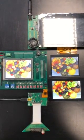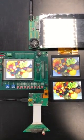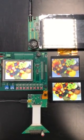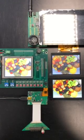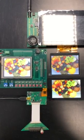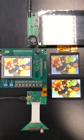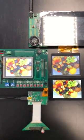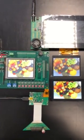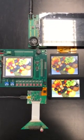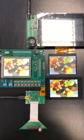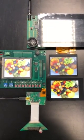Hi guys, today I'd like to show you a short demonstration of different display technologies. Here you can see three displays, all in three and a half inch size.